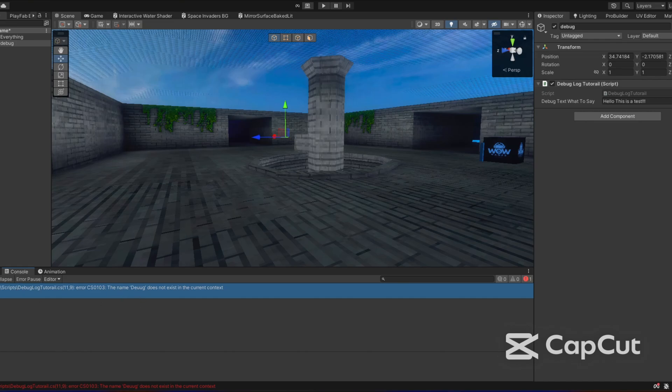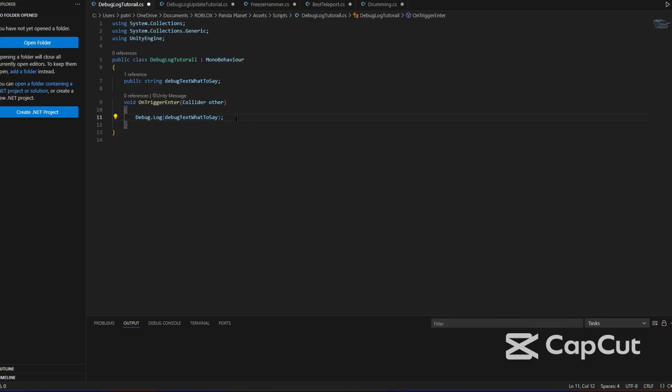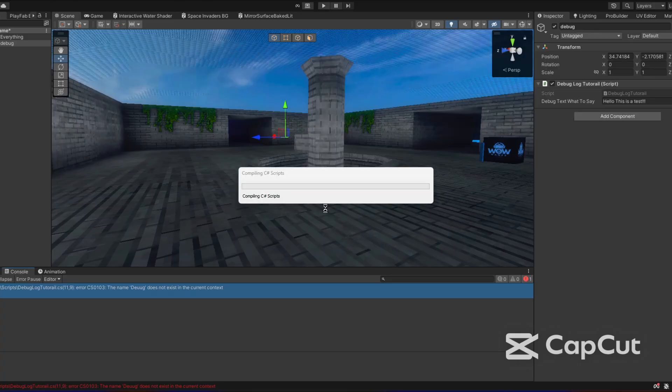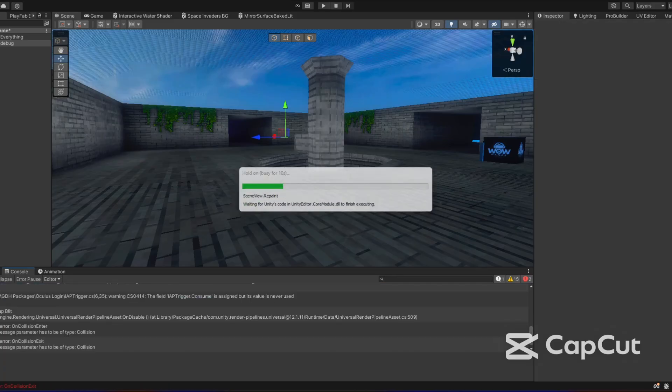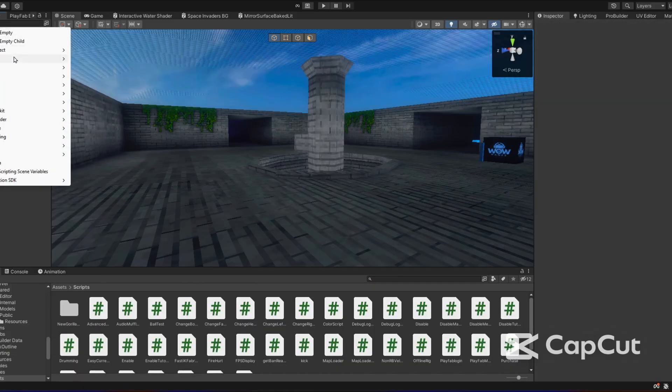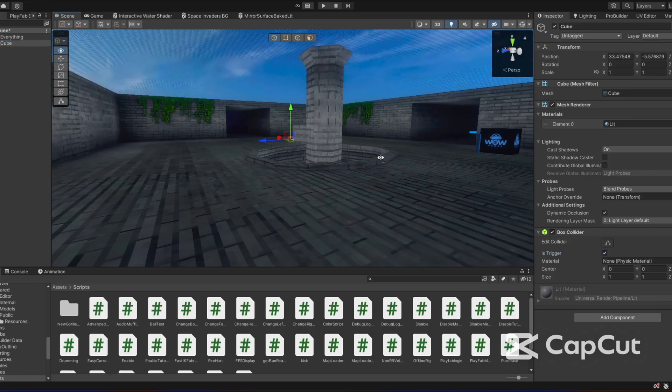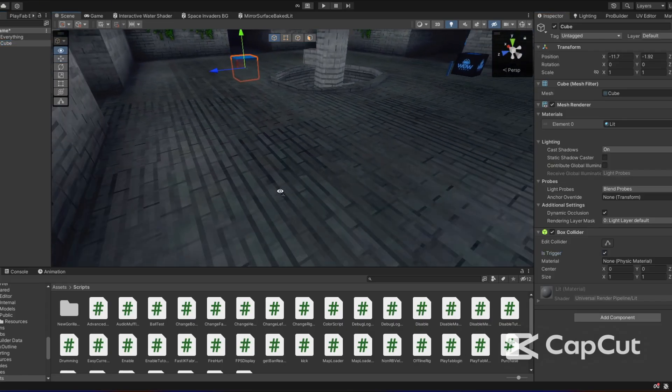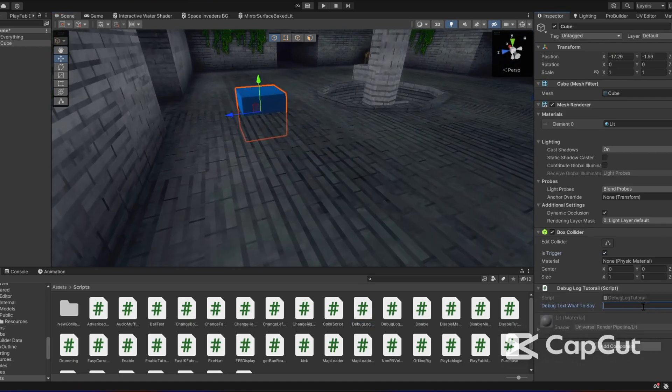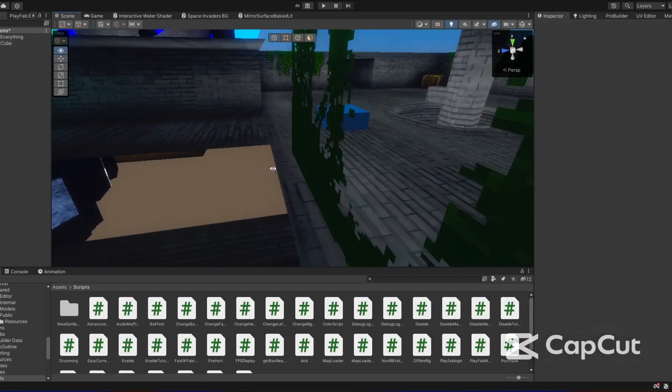I spelled debug wrong. Once this compiles, we're going to put this on a cube actually so that we can do it. So we'll put this on a cube with is trigger on, and then bring it over here and attach the script to it, and then I'm going to make it say touched an object like that.